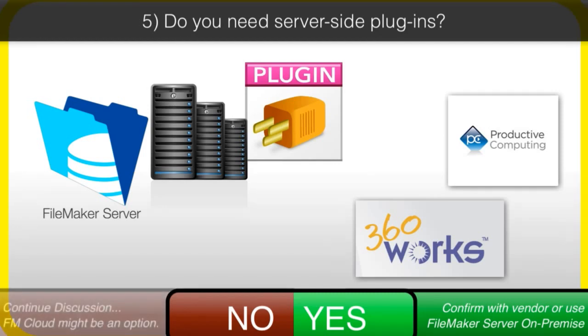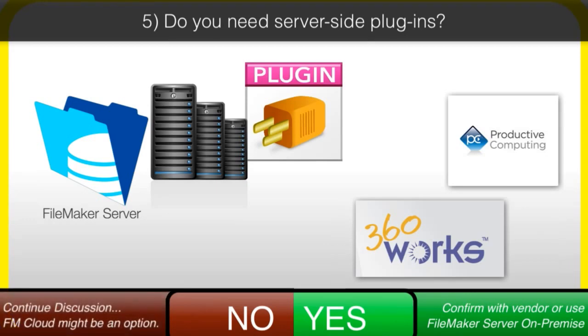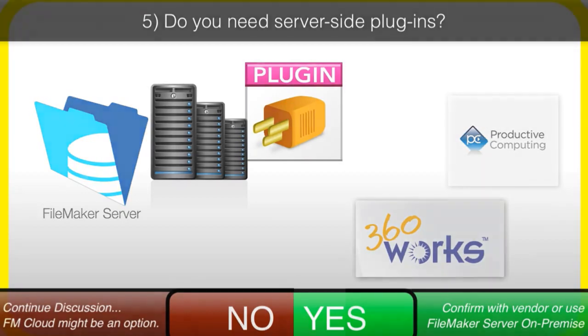If the plugin is not available for FileMaker Cloud, then once again, you're going to be looking at an on-premise FileMaker server installation.